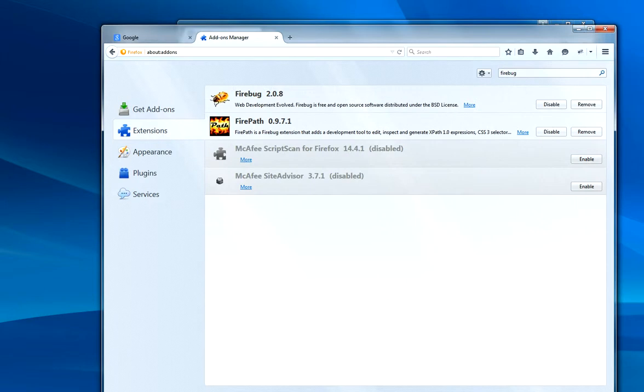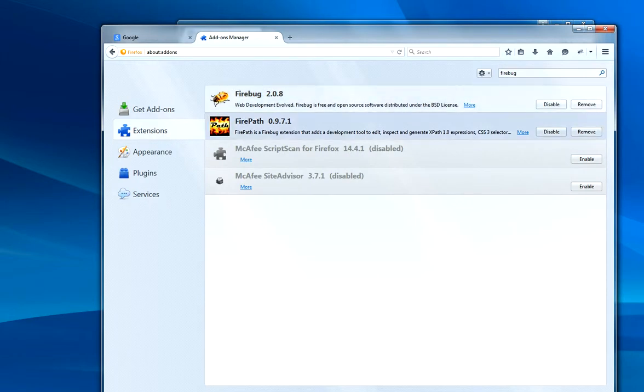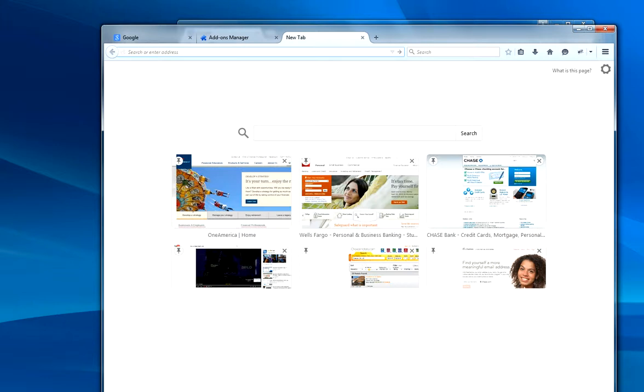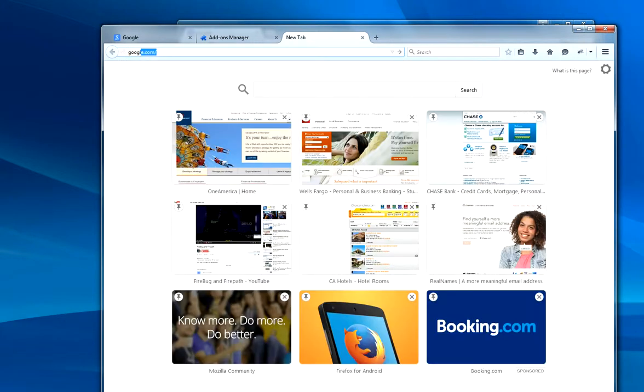It looks something like this. Once you install these two things, you have to restart. Once you restart, you'll be able to use it. Let me give you an idea.